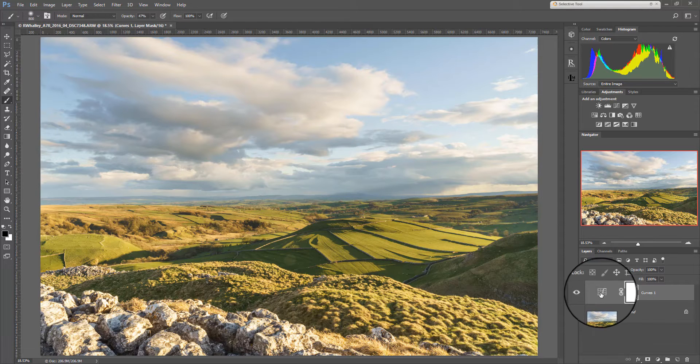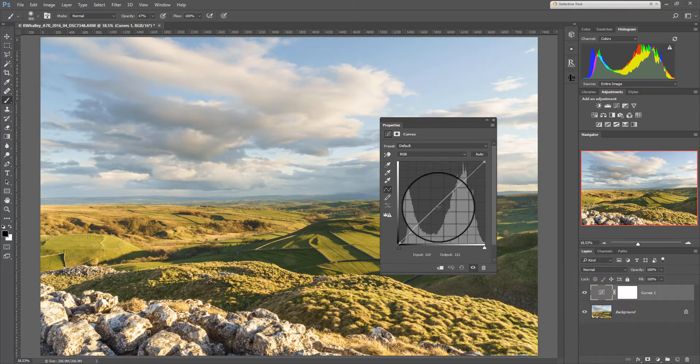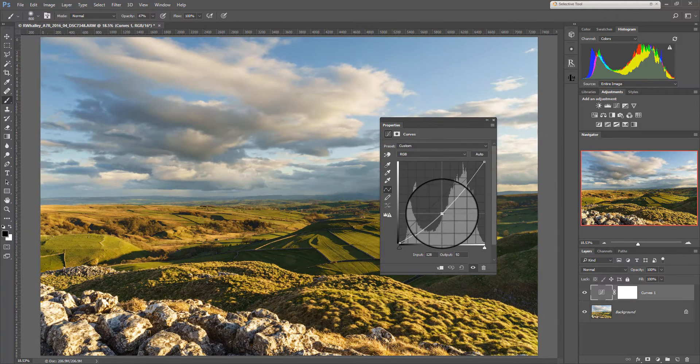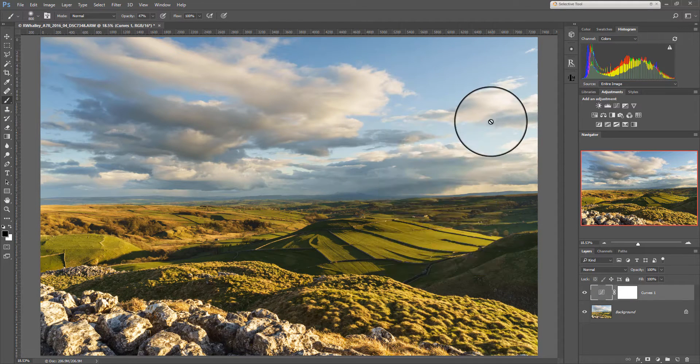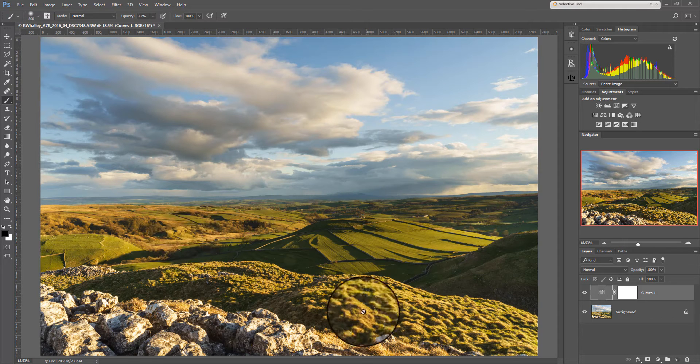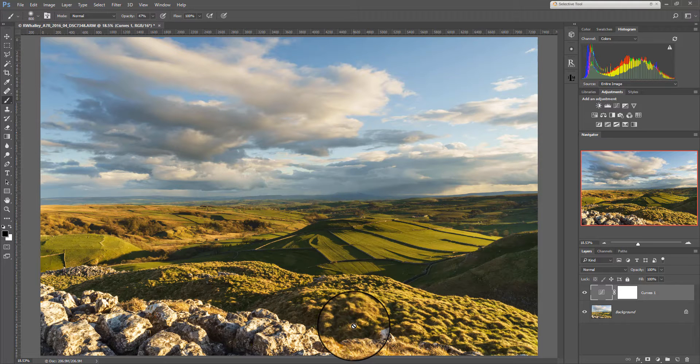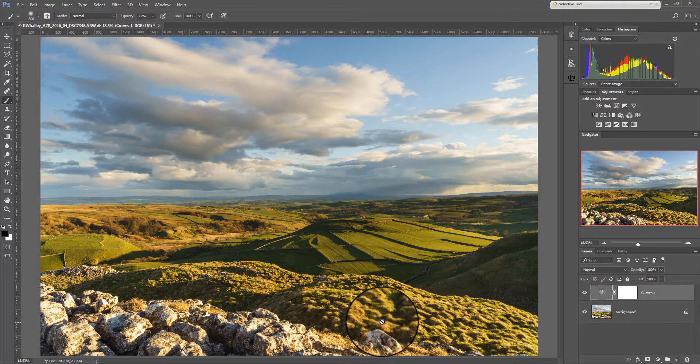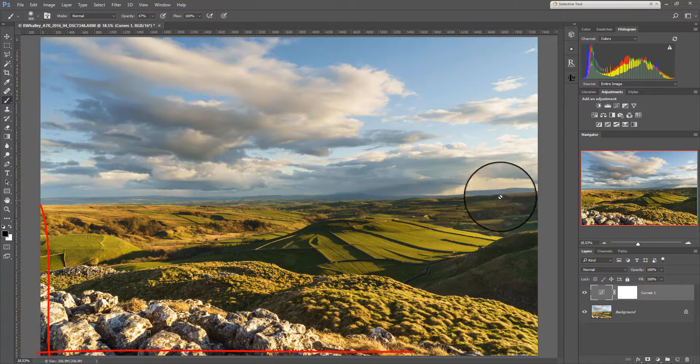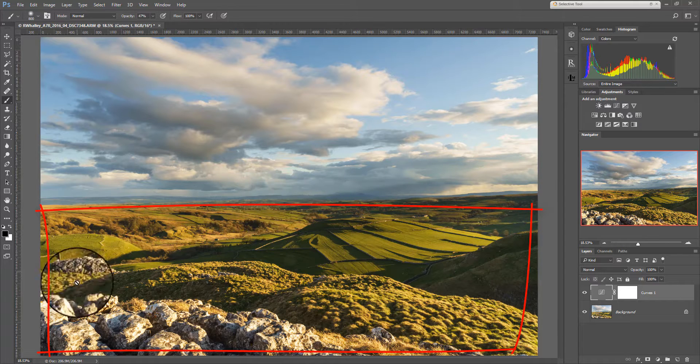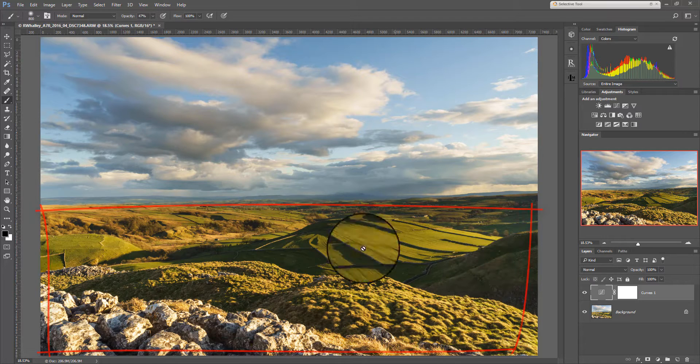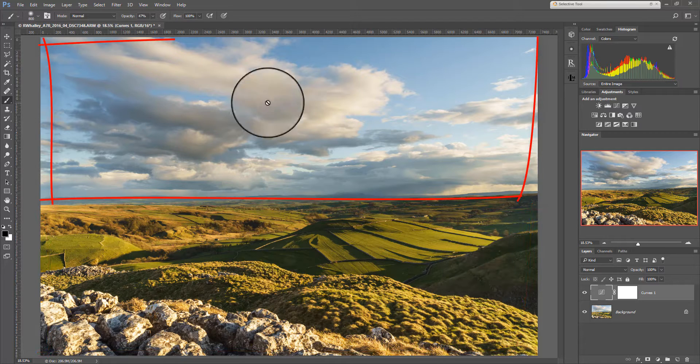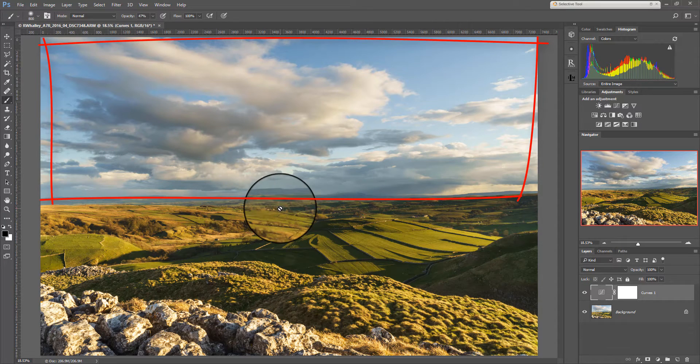And by painting on it you can hide part of the adjustment. So I'll show you what I mean. Let's take the curves layer and let's darken the image. Now that makes the sky quite nice but the foreground now is too dark and contrasting too many shadows. And what we could do is we could actually paint over this area of the layer mask to hide the adjustment but leave the top half untouched so that you can see the adjustment.